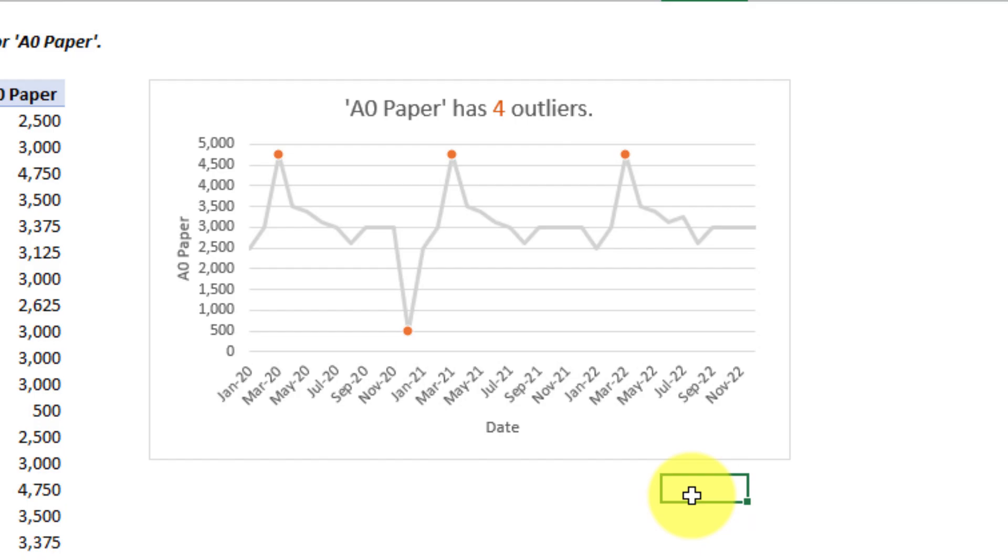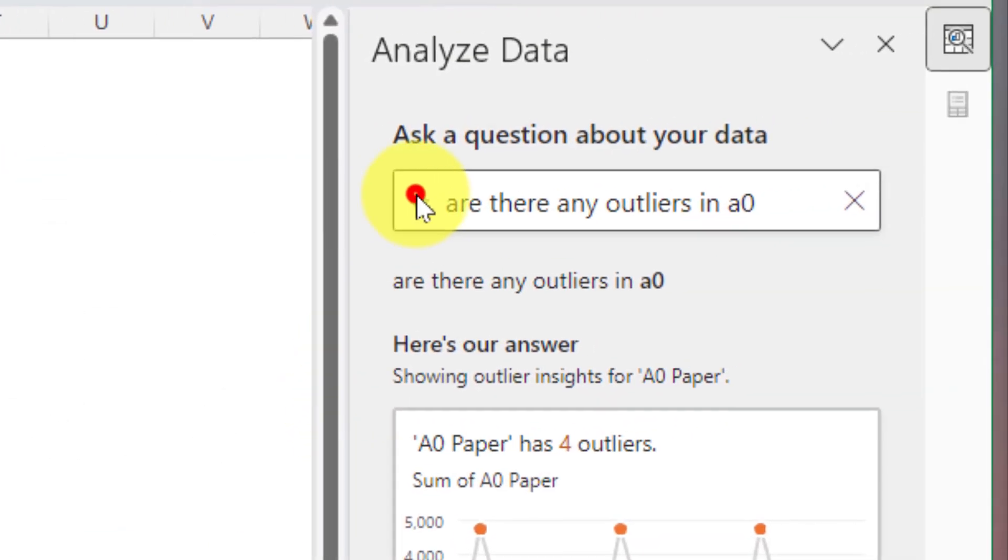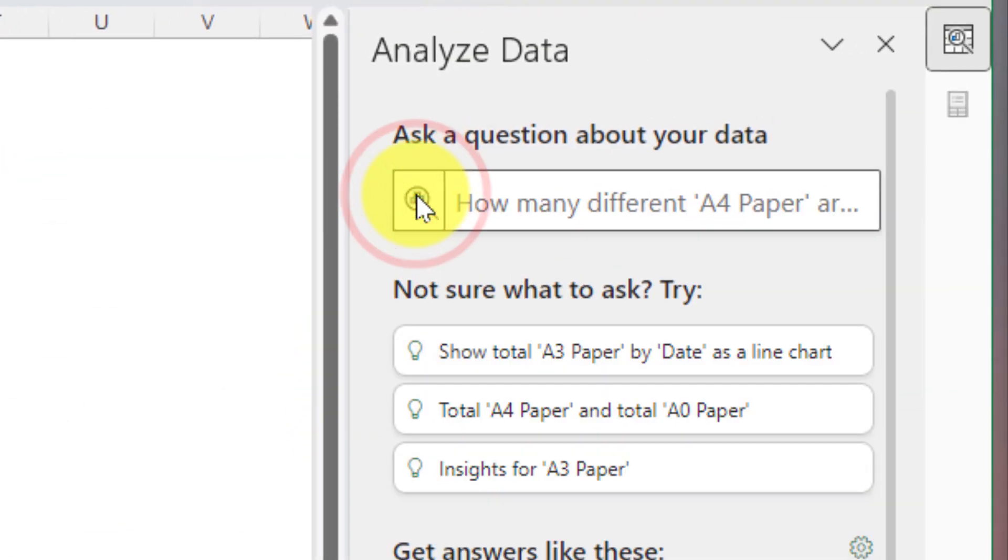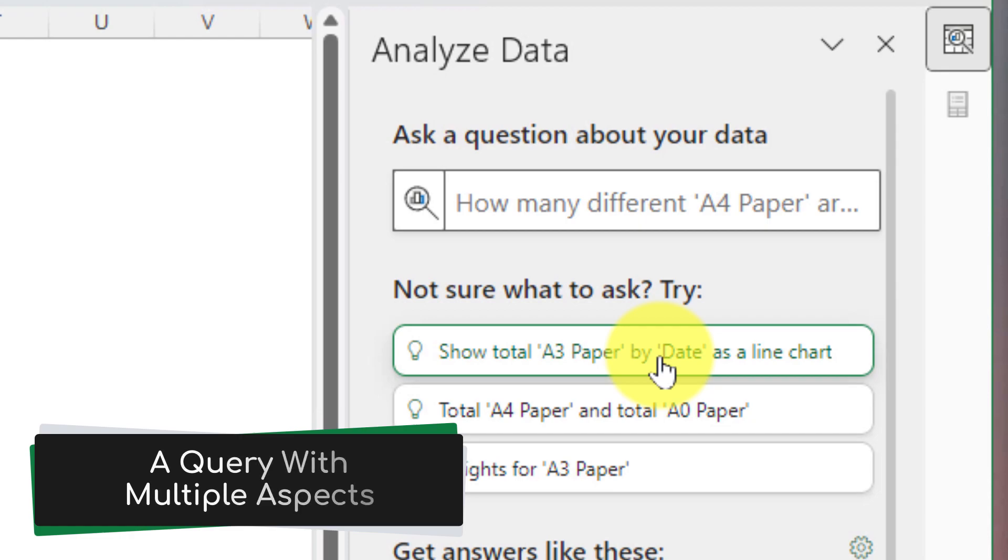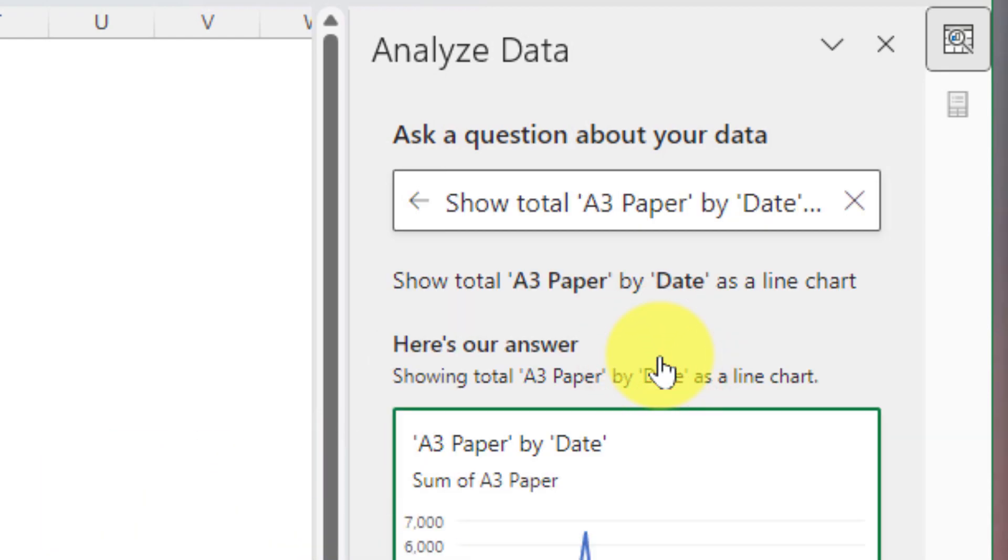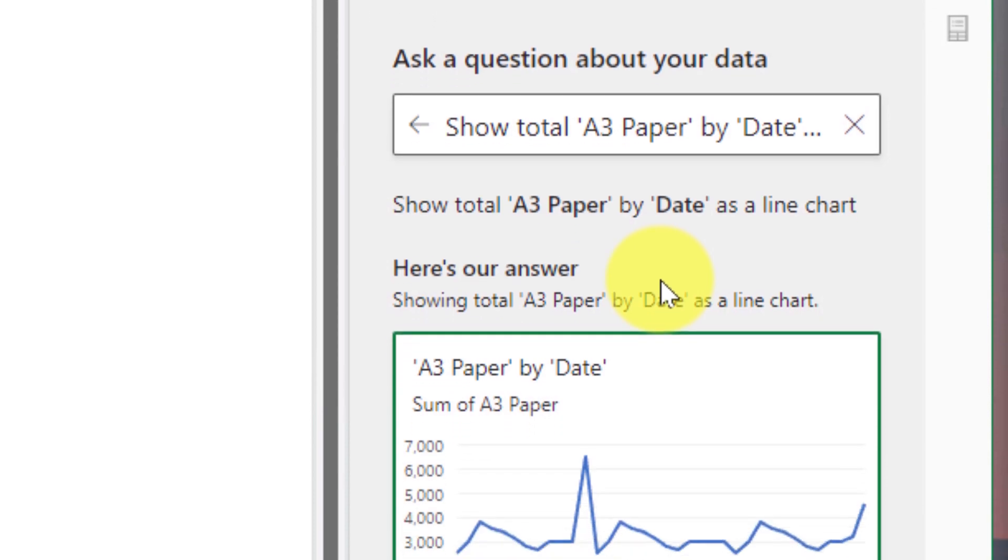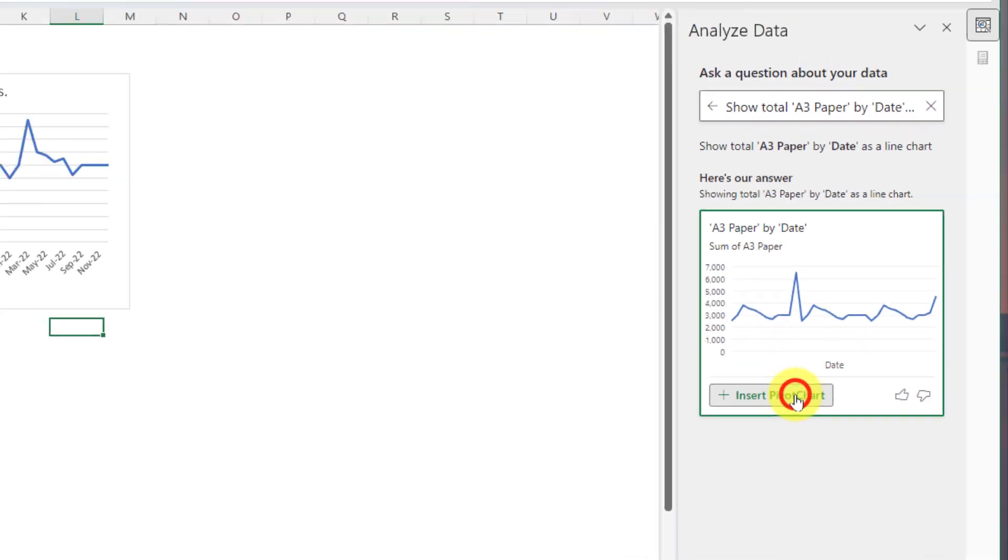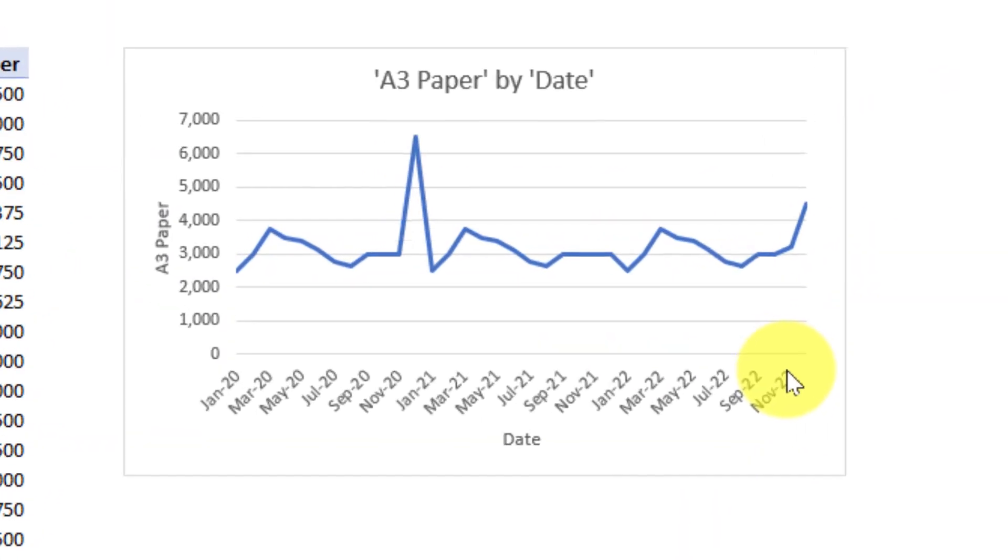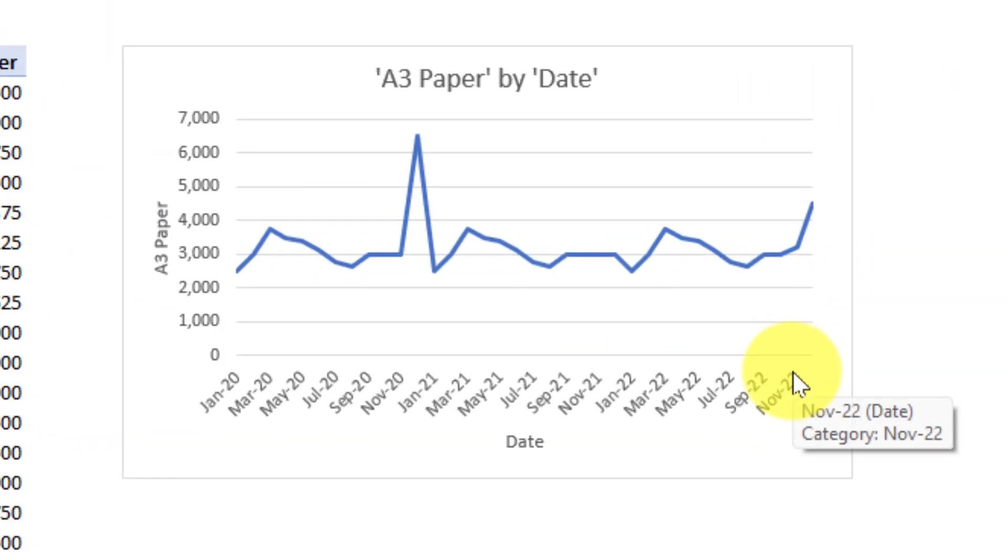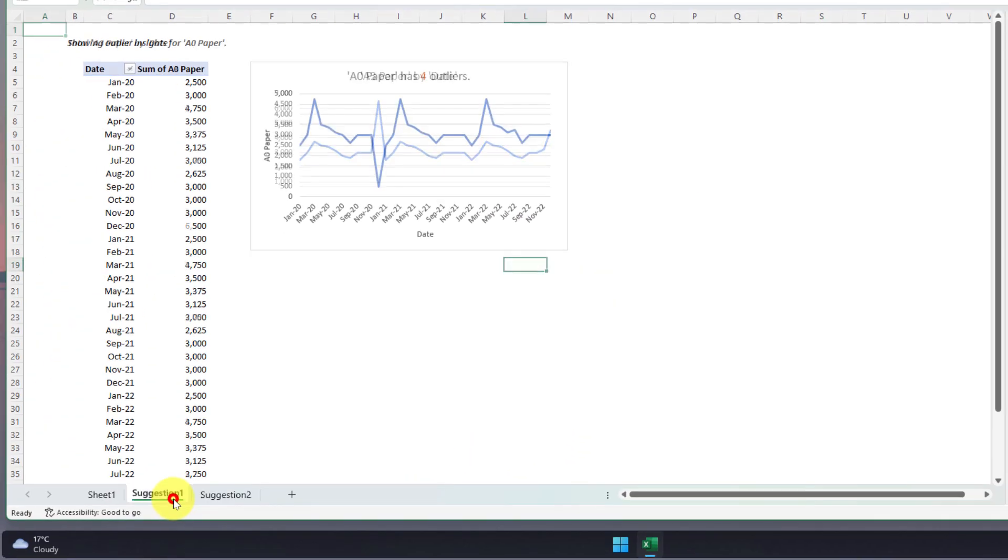Now what if I'm not entirely sure what to ask for? Well Excel has some suggested options such as for instance showing me the total of A3 paper by date as a line chart and that's created that line chart automatically for me making it super easy for me to be able to insert that pivot chart as well and get a great line chart that's easy to see, very legible and I can quickly and readily use that for whatever I need.